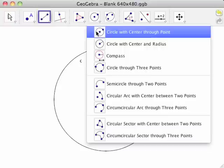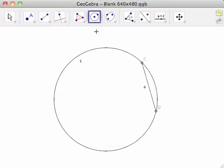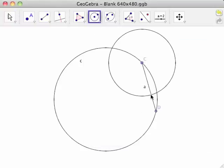Select the circle with center through point tool and click first on point C, then click on line segment CD more than half the distance from point C to point D. This creates point E and circle D.